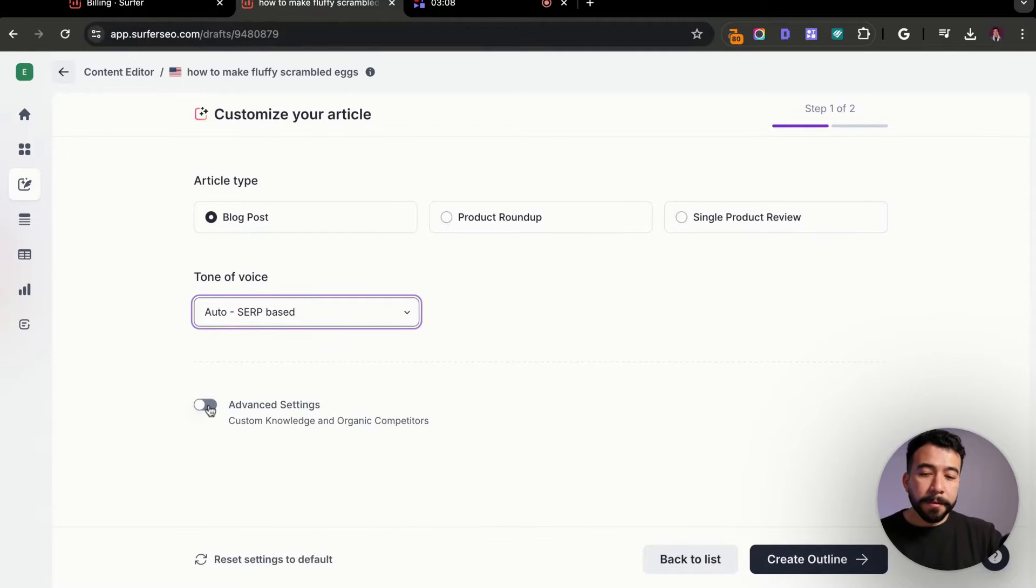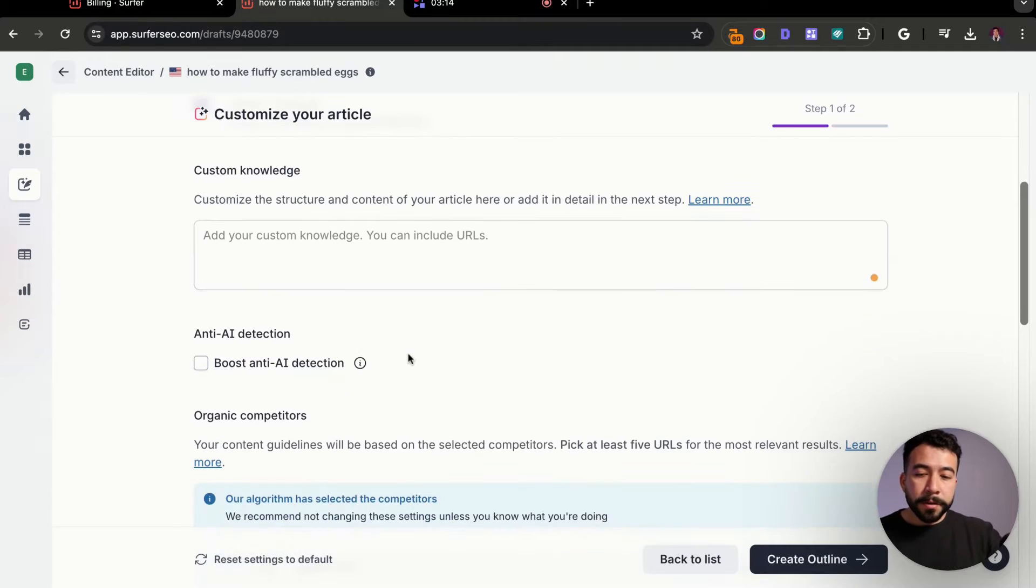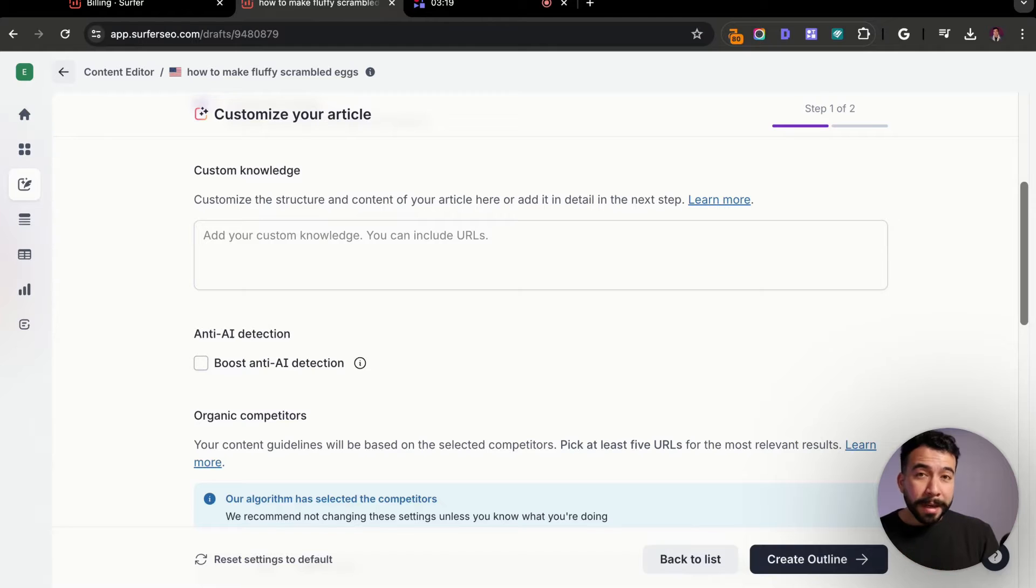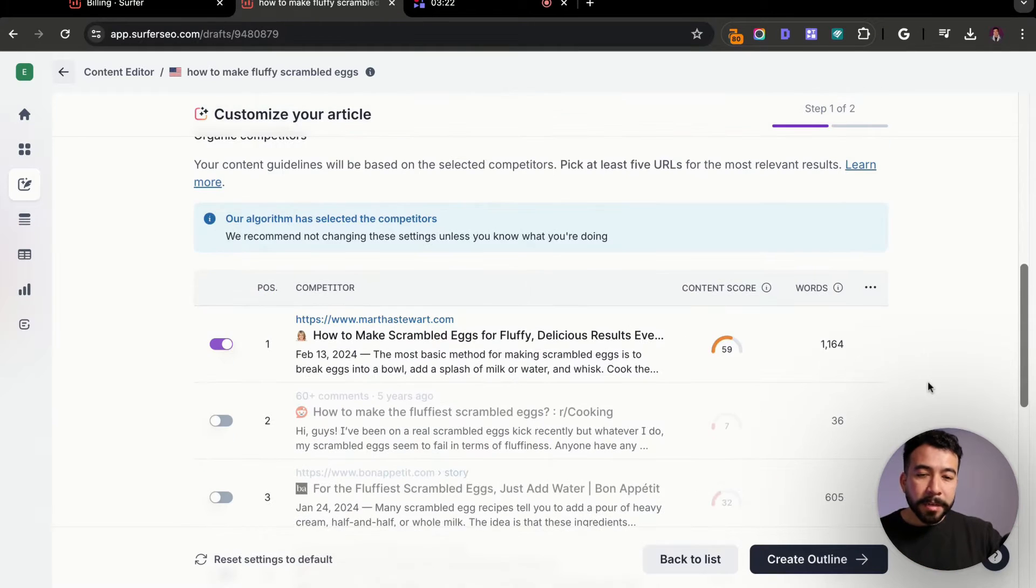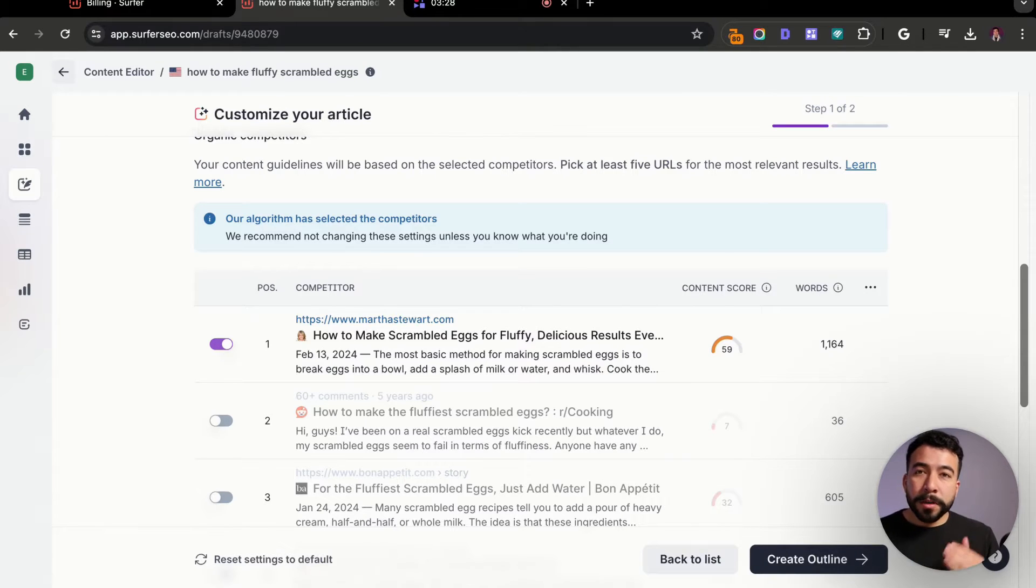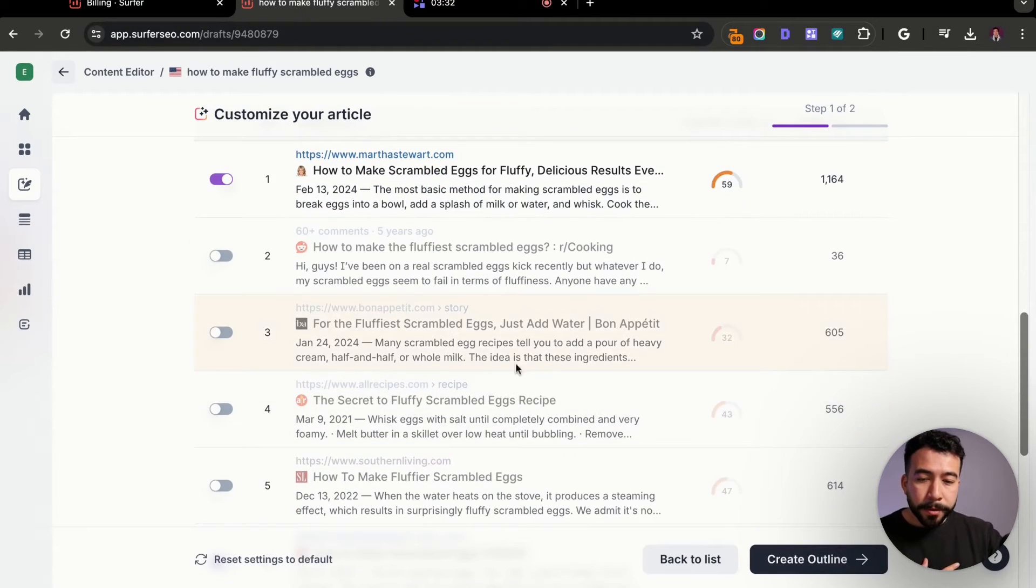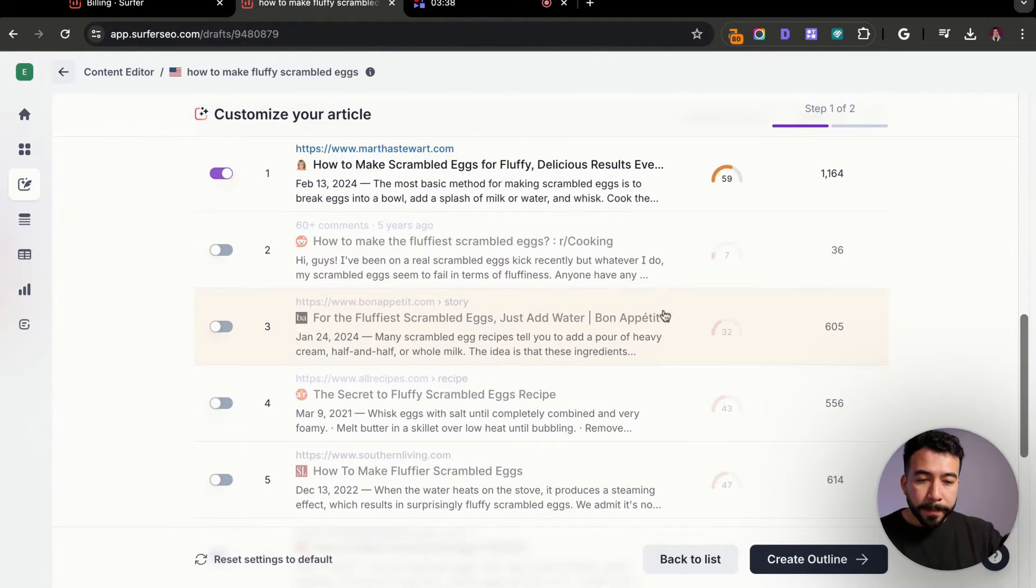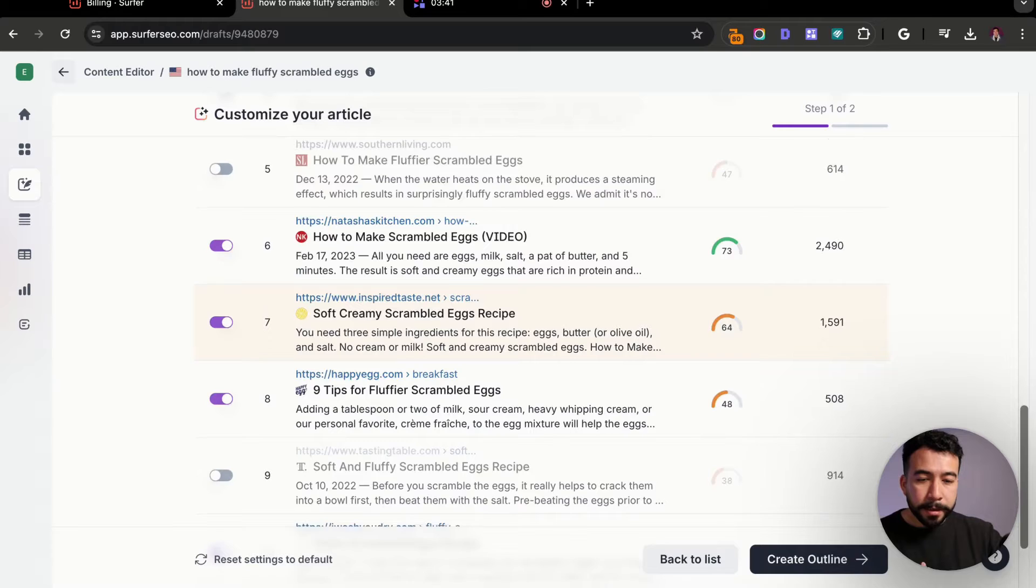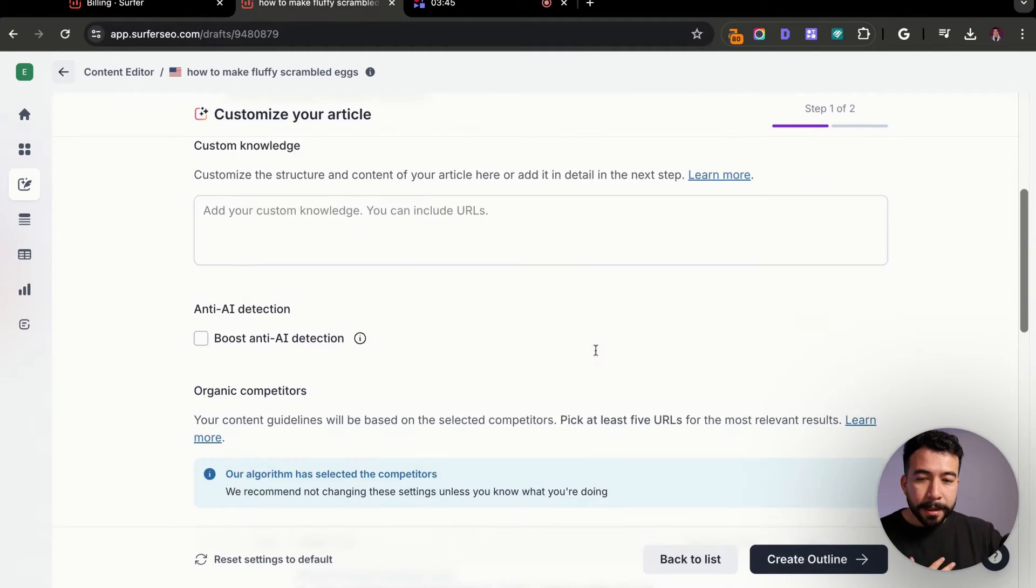From here, you can also pick the tone of voice, but I usually recommend for this use case, use the auto SERP-based feature. And then from here, I like to do the advanced settings because you can add in custom knowledge. You can also remove any AI detection. I usually leave that unchecked and then organic competitors. Sometimes Surfer SEO is usually spot on with their competitors, but you just want to get some clarity and double check that you're not missing any competitors or have any irrelevant data in here.